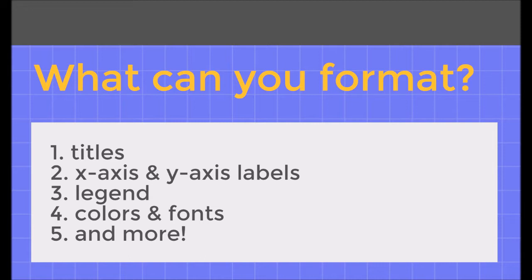After we've created a chart in Google Sheets, there are many different elements on our chart that we can format.